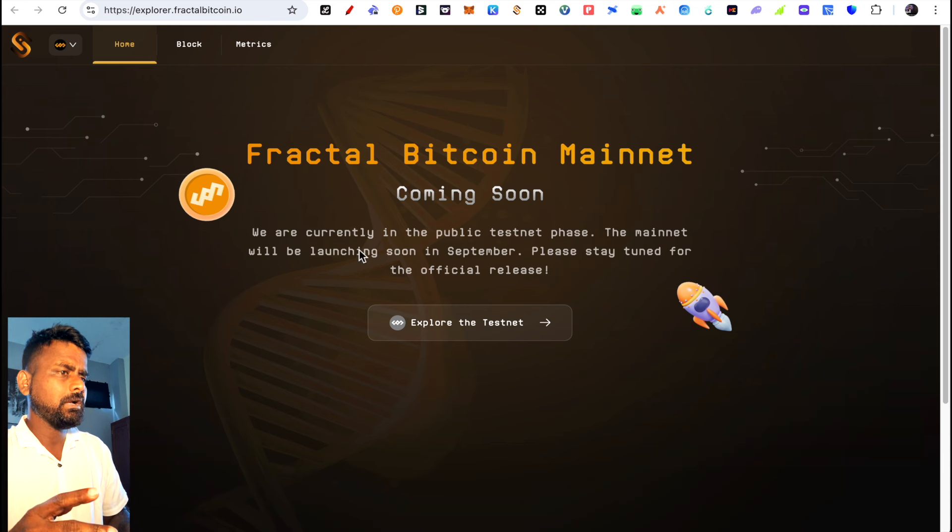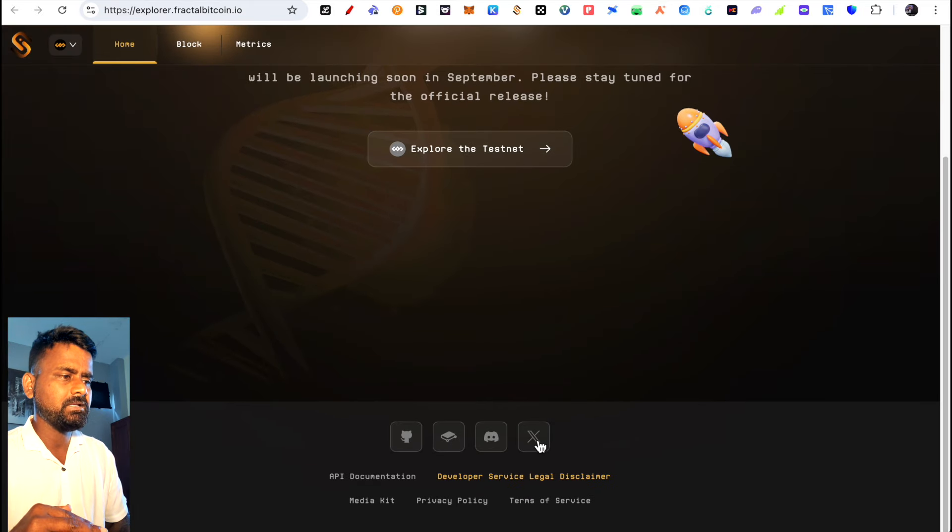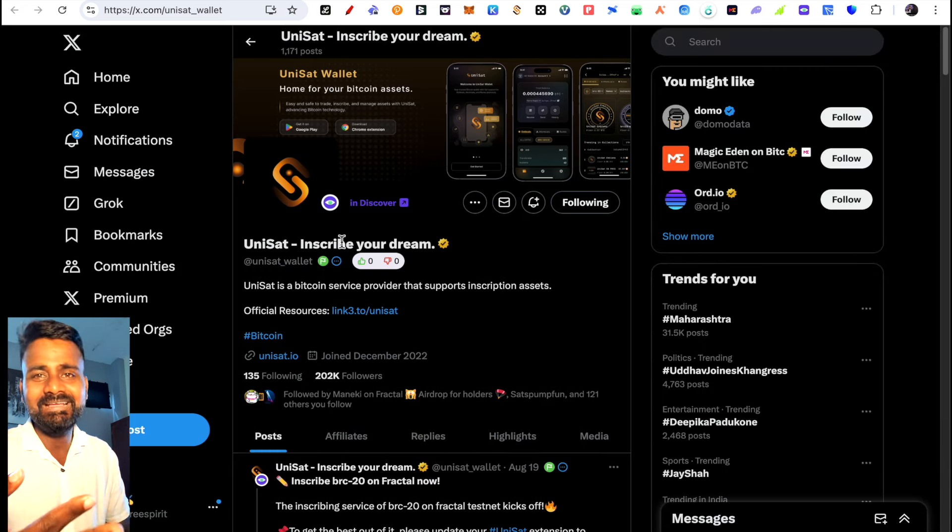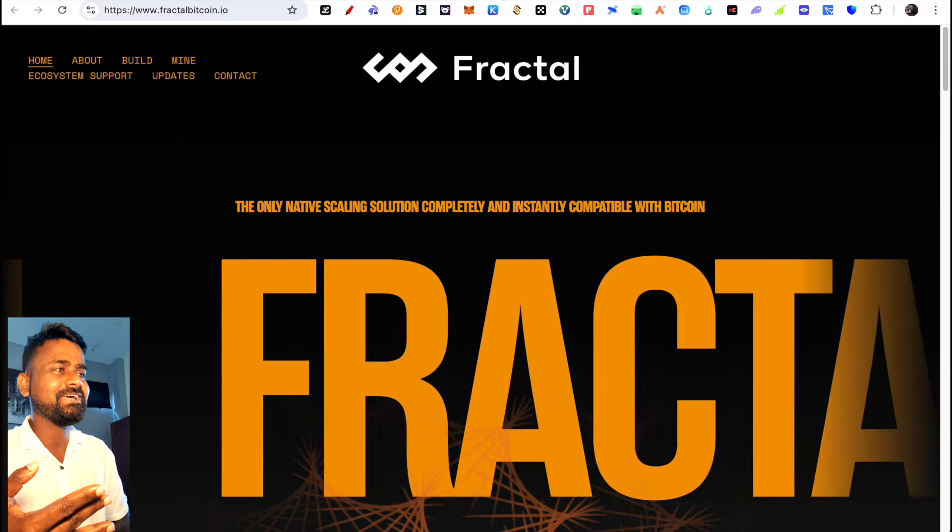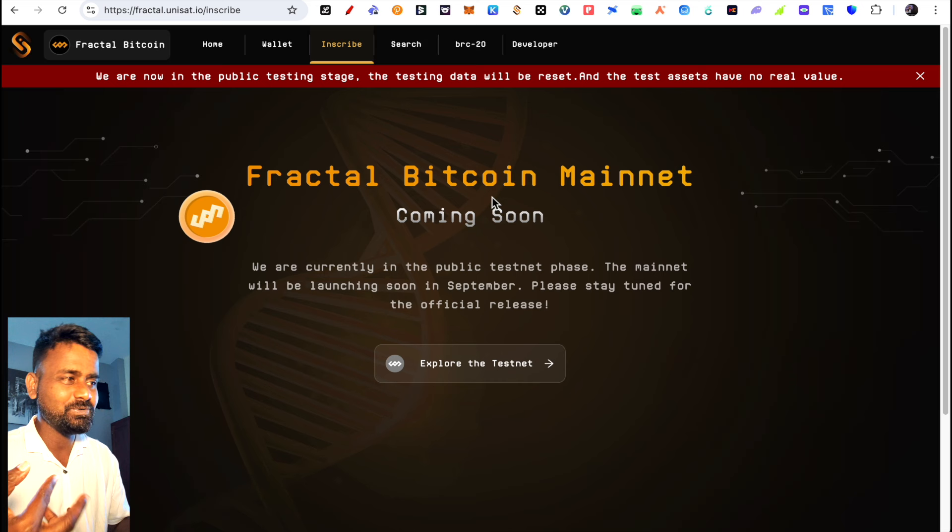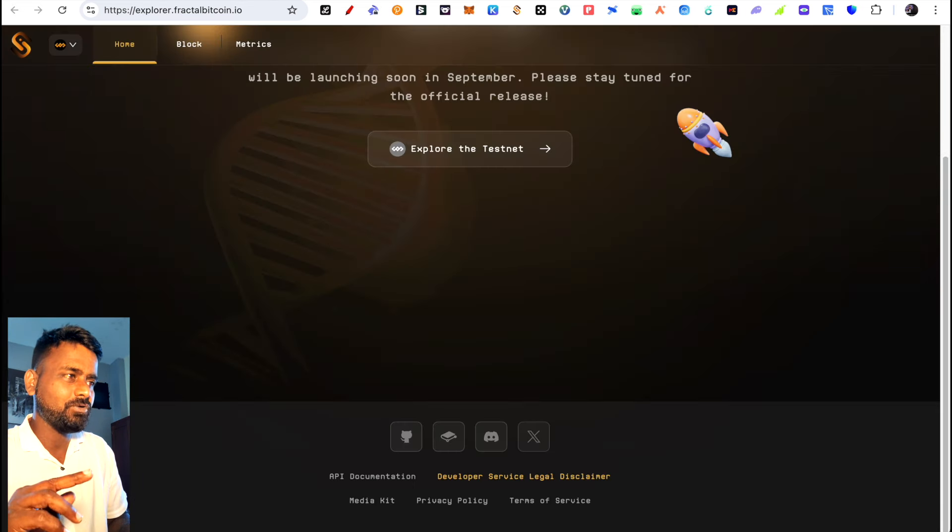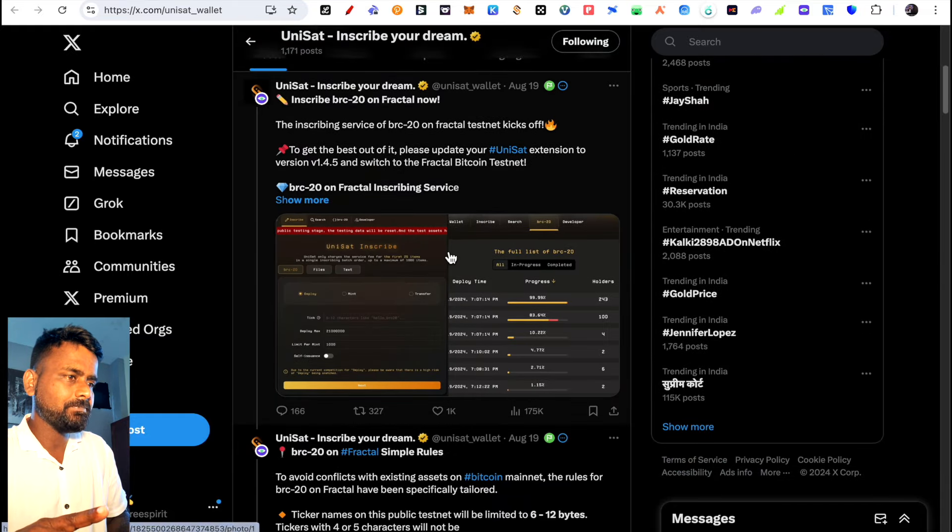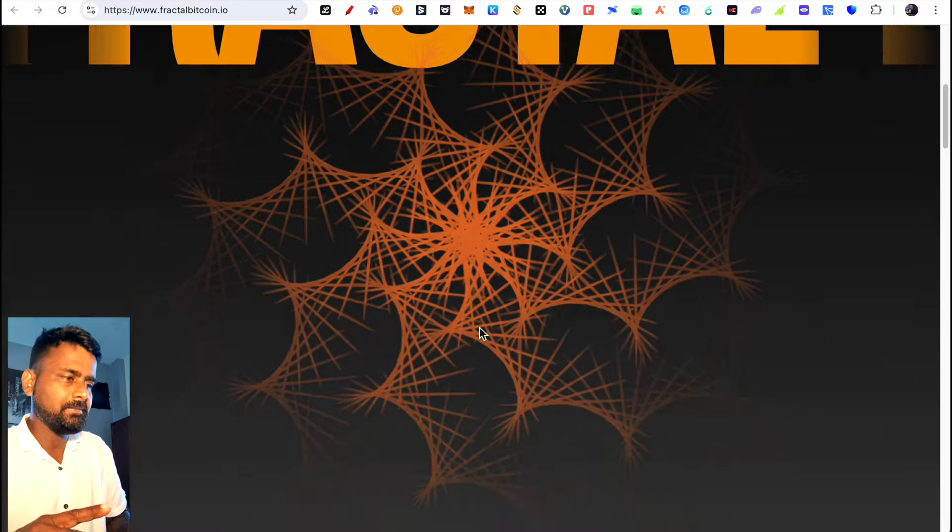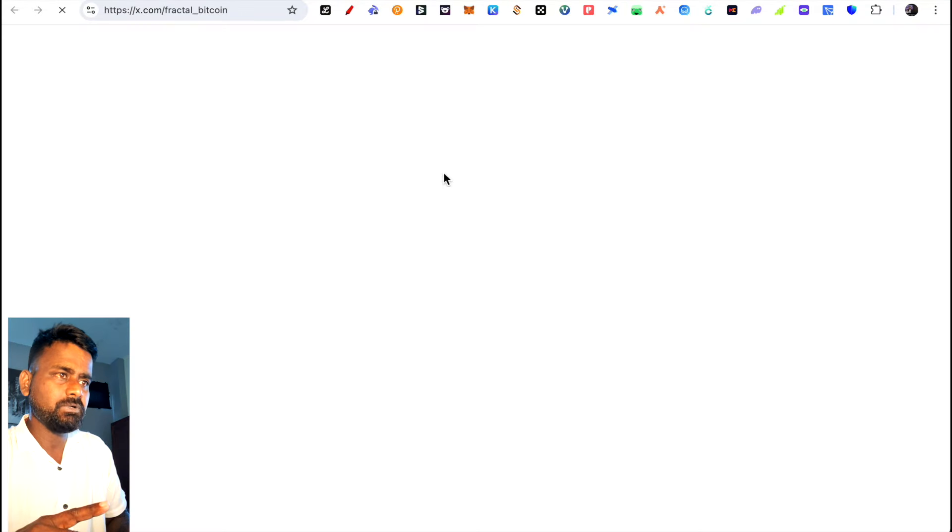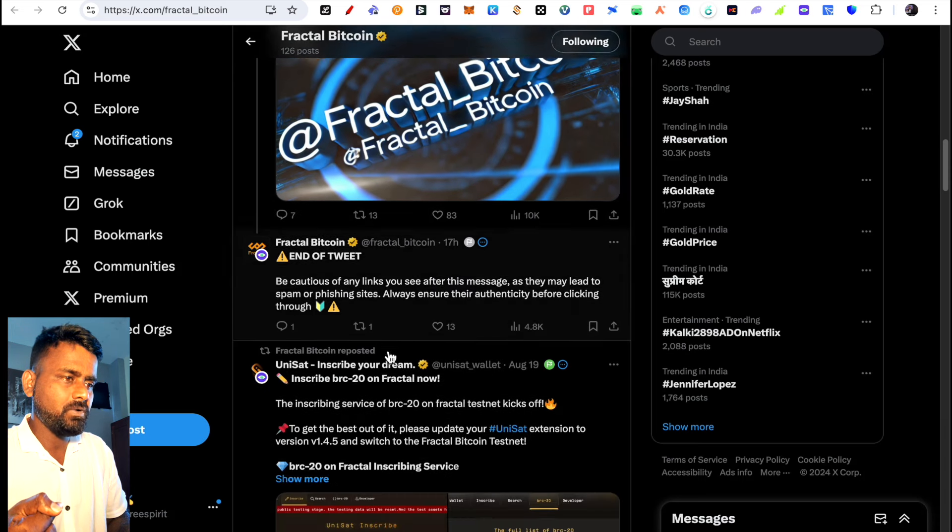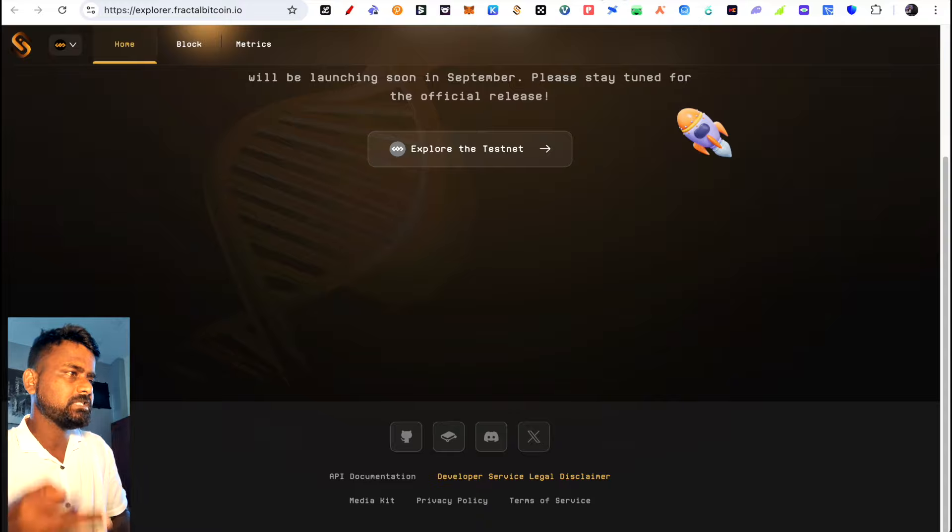Now let's wait for the mainnet of Fractal Bitcoin. You can follow them on Twitter, their handle is in the description. By the way, the Unisat team is building this Fractal Bitcoin. The Unisat team has already built a lot of products - marketplaces, BRC20 wallets. If the Unisat team is making this, it's definitely something potentially strong, so you should follow them. Follow Fractal Bitcoin on Twitter for all updates about launch.